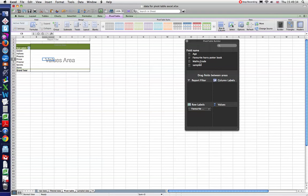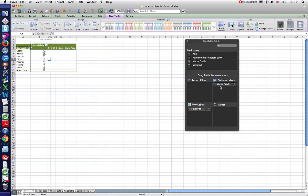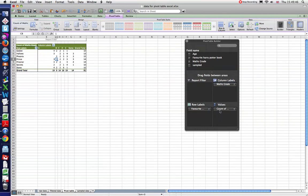And then I'm going to compare that in the columns to math grade. And we put that there, that's math grade in there. And then we need some values to go in this. So if I just bring over math grade into values, we'll see that it says count of here.